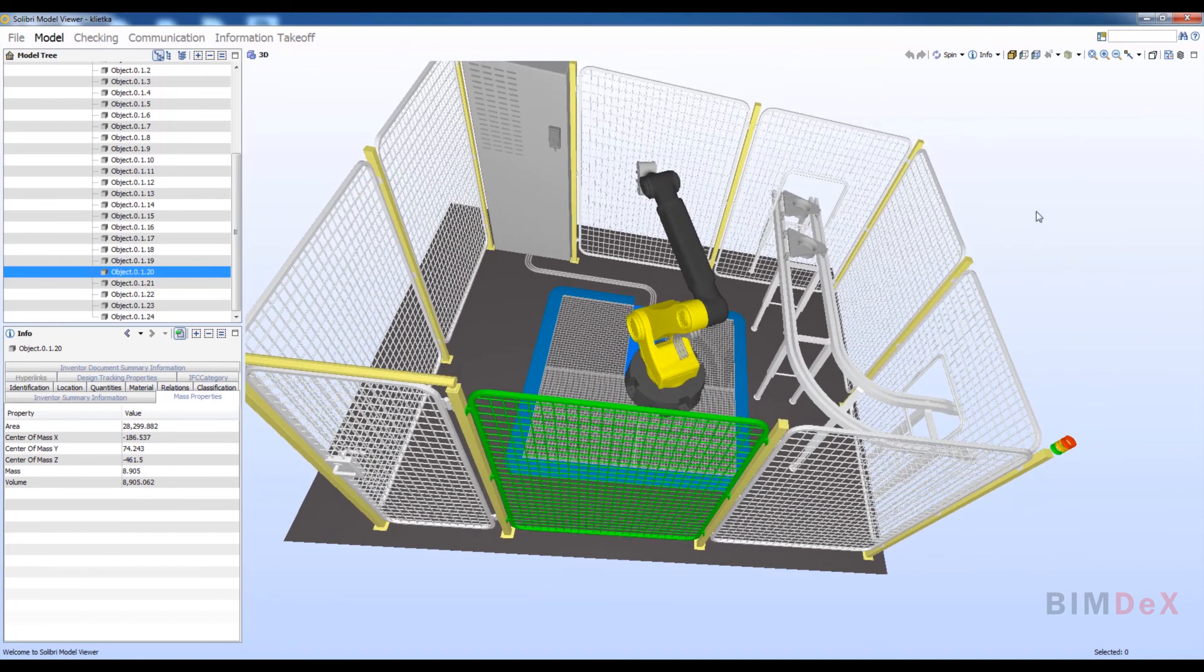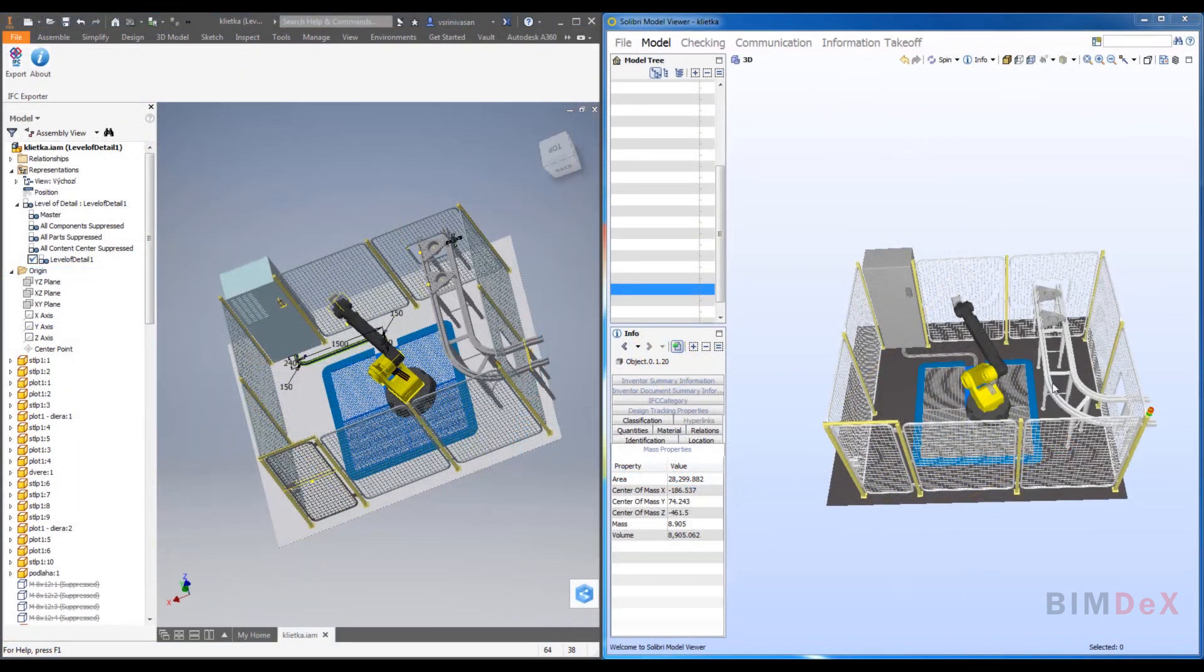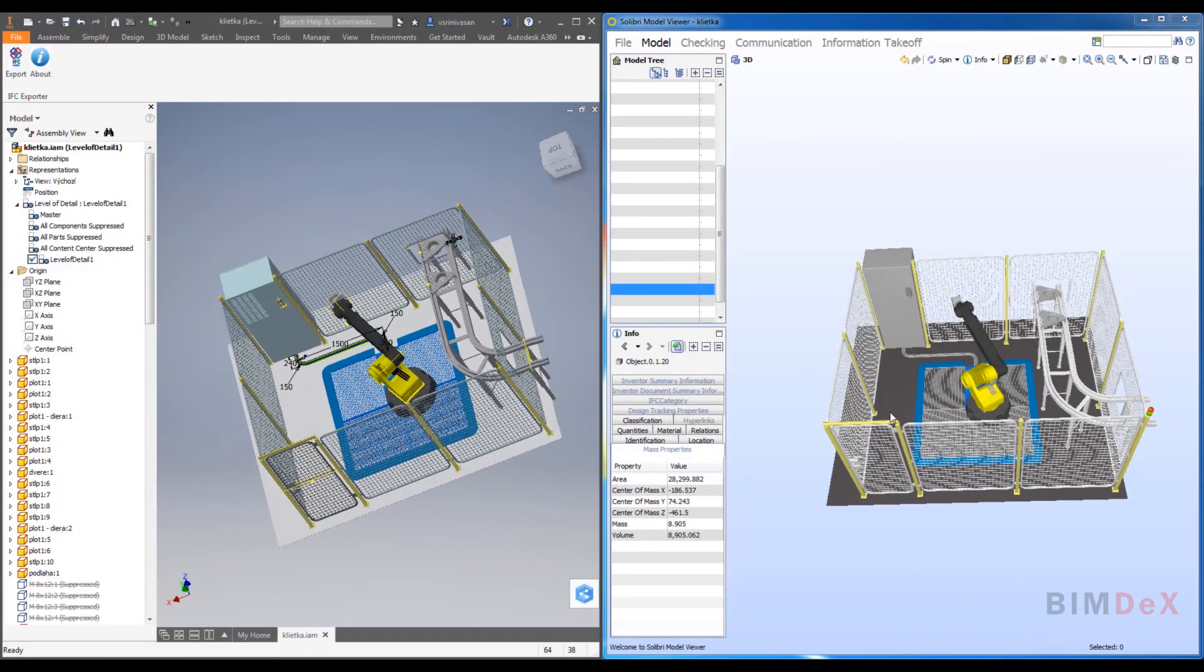Now let me compare the original Inventor model and the exported IFC file in Solibri. Here I am comparing both. On the left side you could see the Inventor model and on the right side you could see the exported IFC file opened in Solibri.